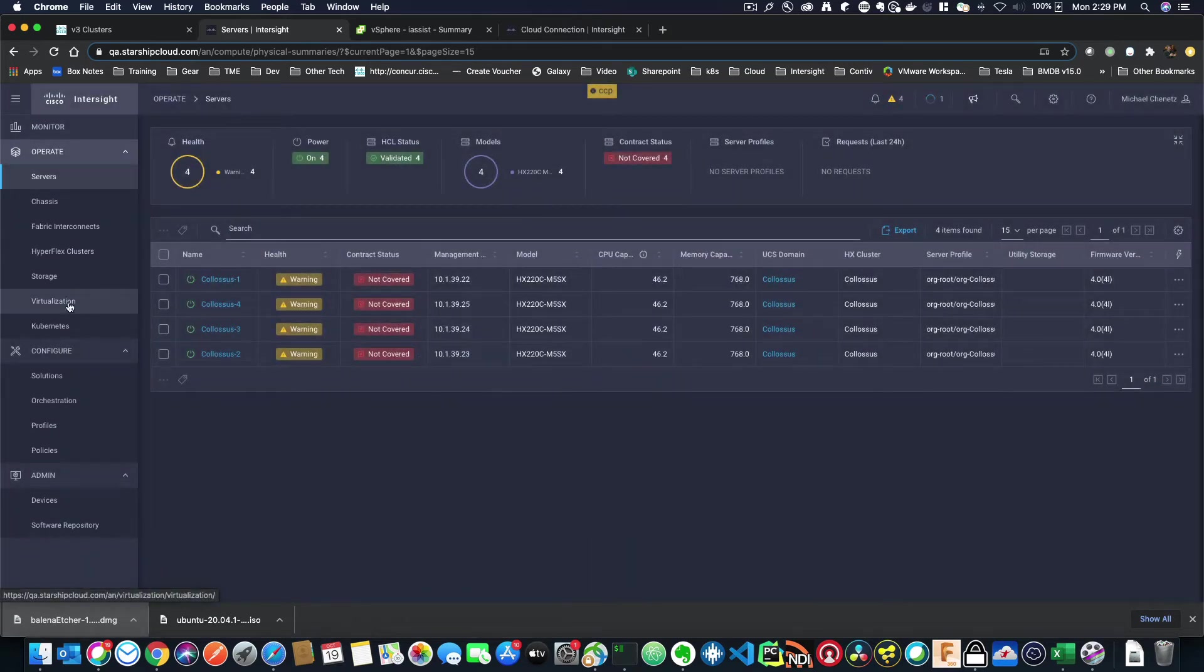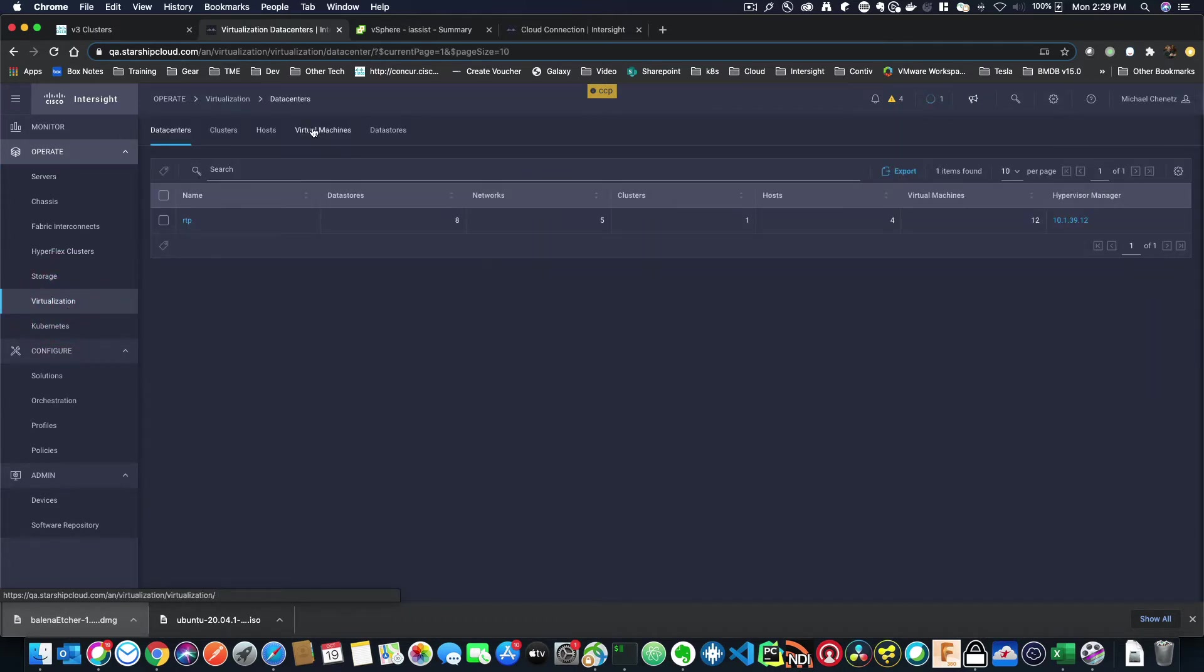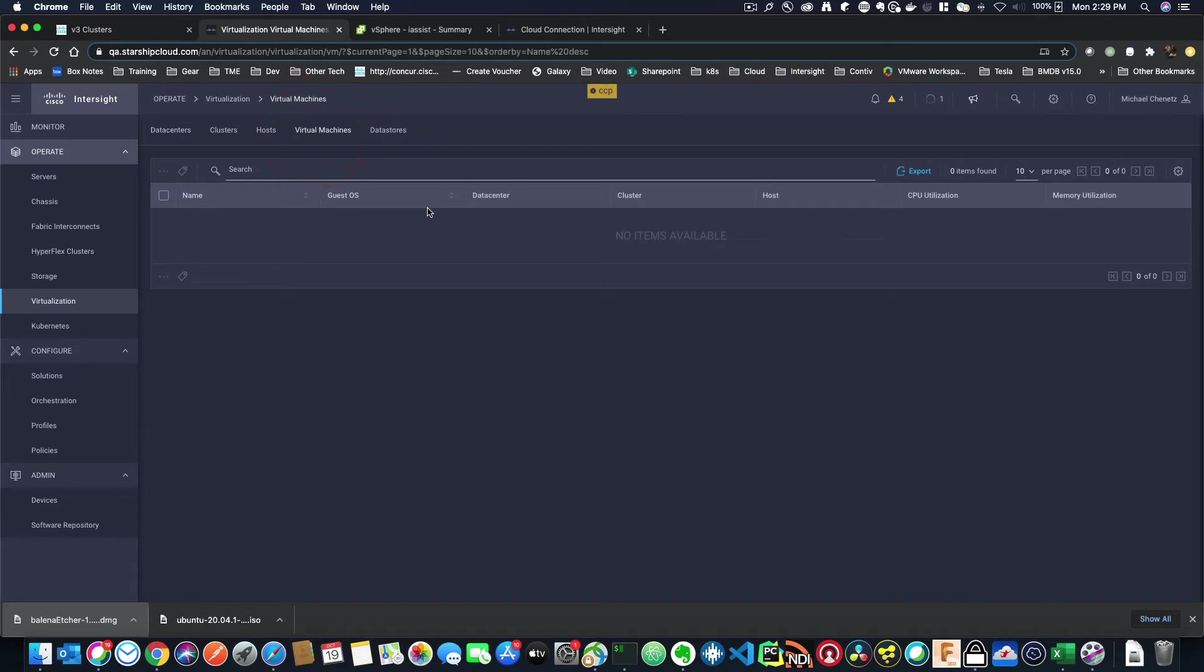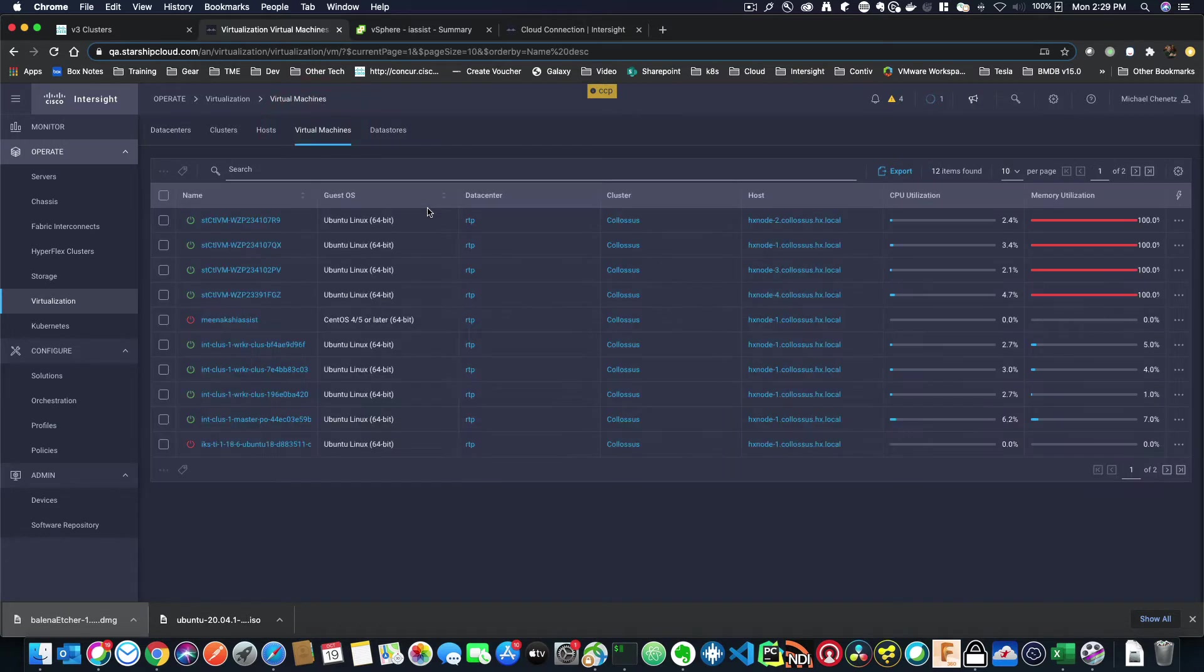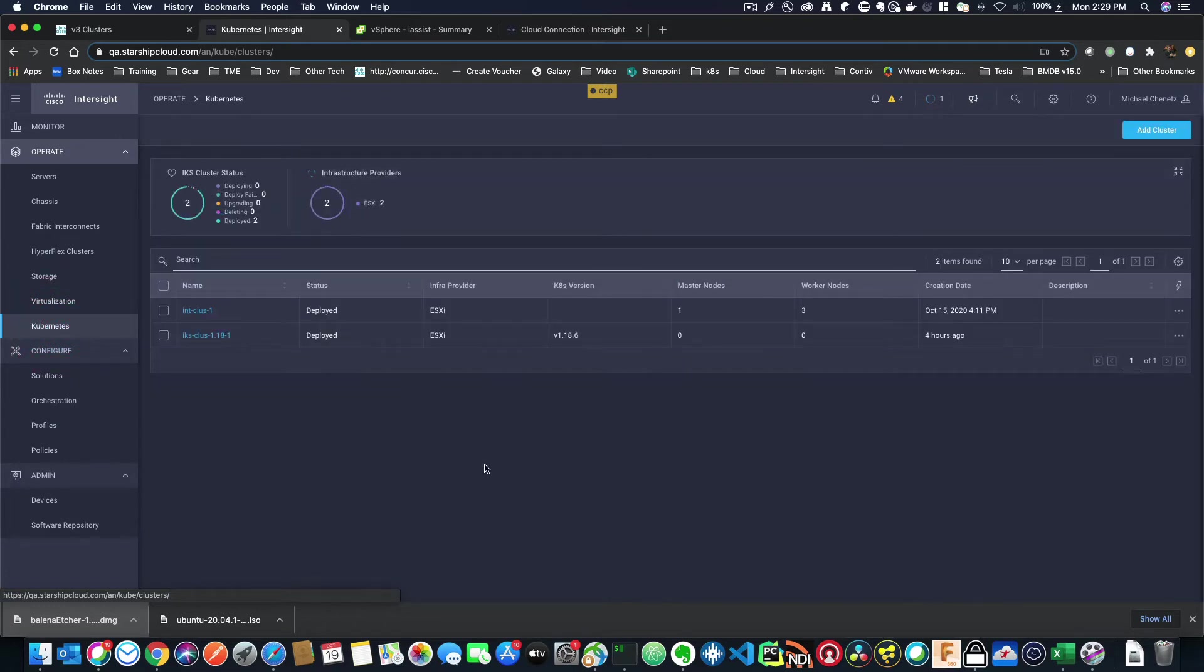you'll start to see virtualization and Kubernetes on the left-hand side here. You can verify that your vCenter is set up by clicking on any one of these top-level items like clusters, hosts, virtual machines, or data store. So I'm going to click on virtual machines, and I'll see a bunch of my virtual machines here. Now I know I'm ready for the Kubernetes cluster.